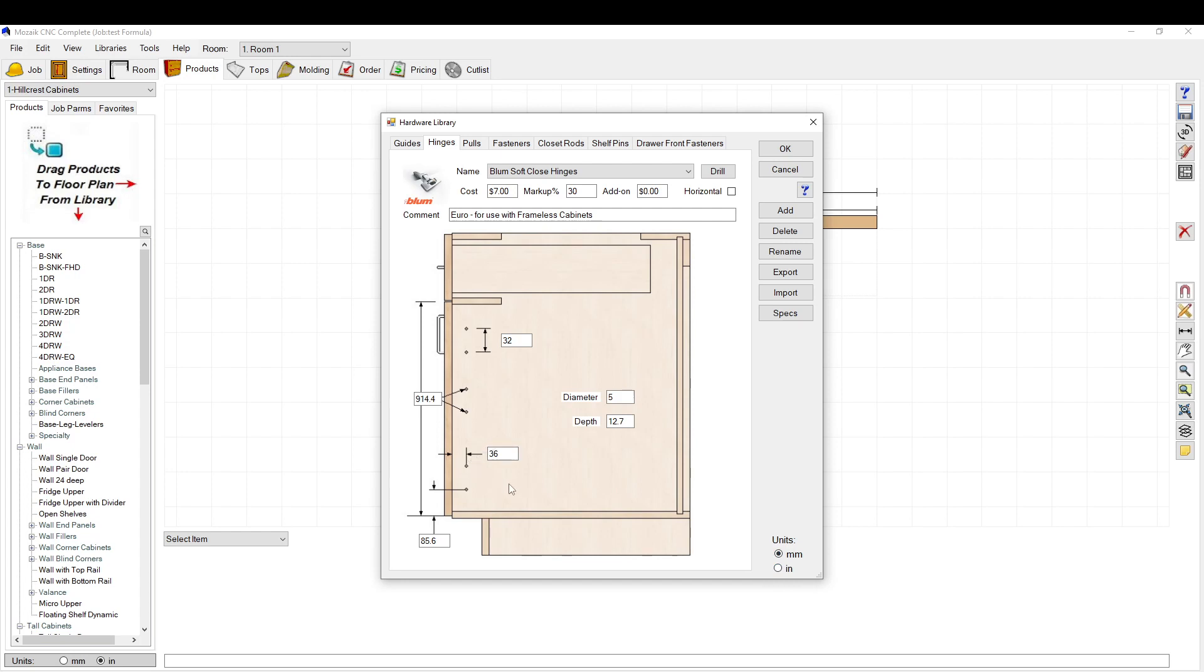We set our hinges at 36 millimeters. The standard is 37, but we like it to be offset a little bit because we have door bumpers that go on, so we wanted a sixteenth of an inch sticking out. So 36 millimeters from the edge.